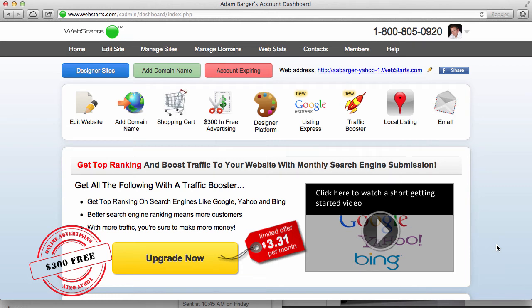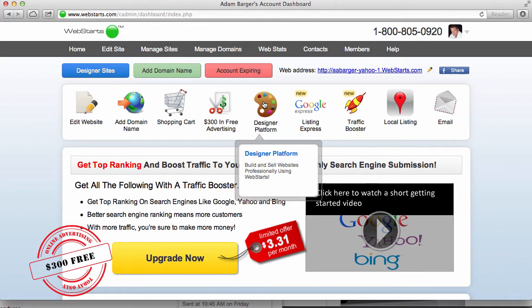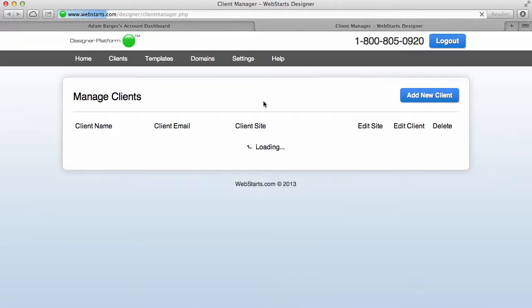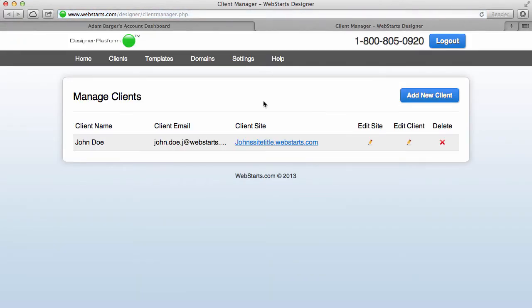In this video I'm going to show you how to customize your designer platform. Start by clicking on the designer platform icon and if you have a designer account you will see the screen that I'm looking at here which we call the manage clients view.